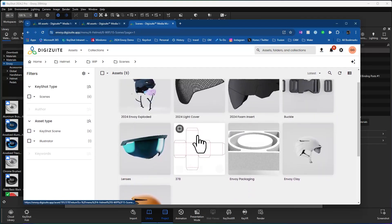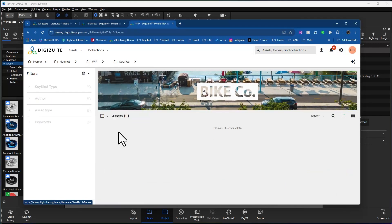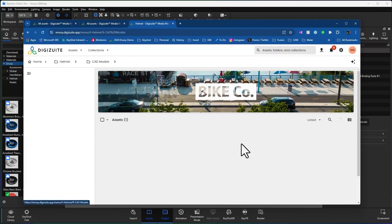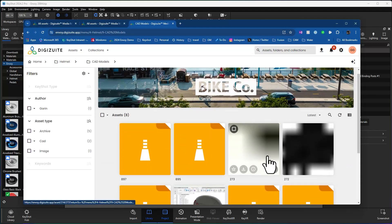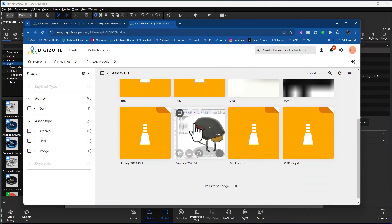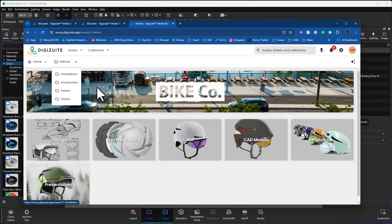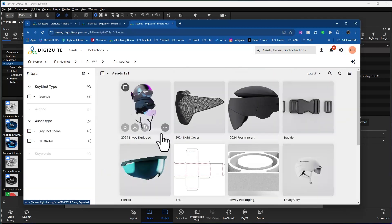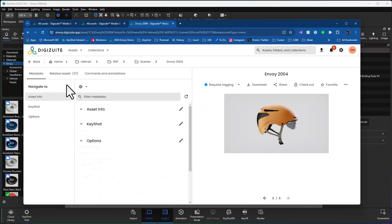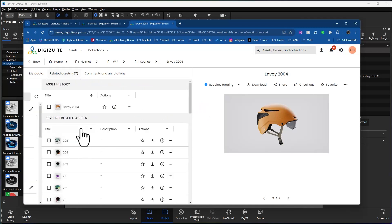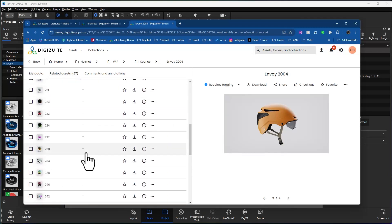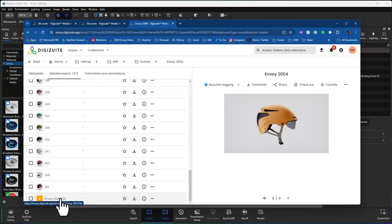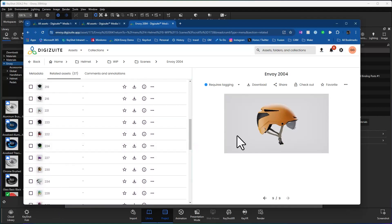I also can have other content. So it may be in this particular case that let's go back to our CAD models. I may have some CAD models in here that I want to manage and be able to link to my KeyShot scenes. So maybe it's something like this particular scene here, I could link the CAD model to it. So if I go to my related assets, I can see down at the bottom that the Envoy 3D CAD model that came over from Fusion 360 is tagged as a related item.